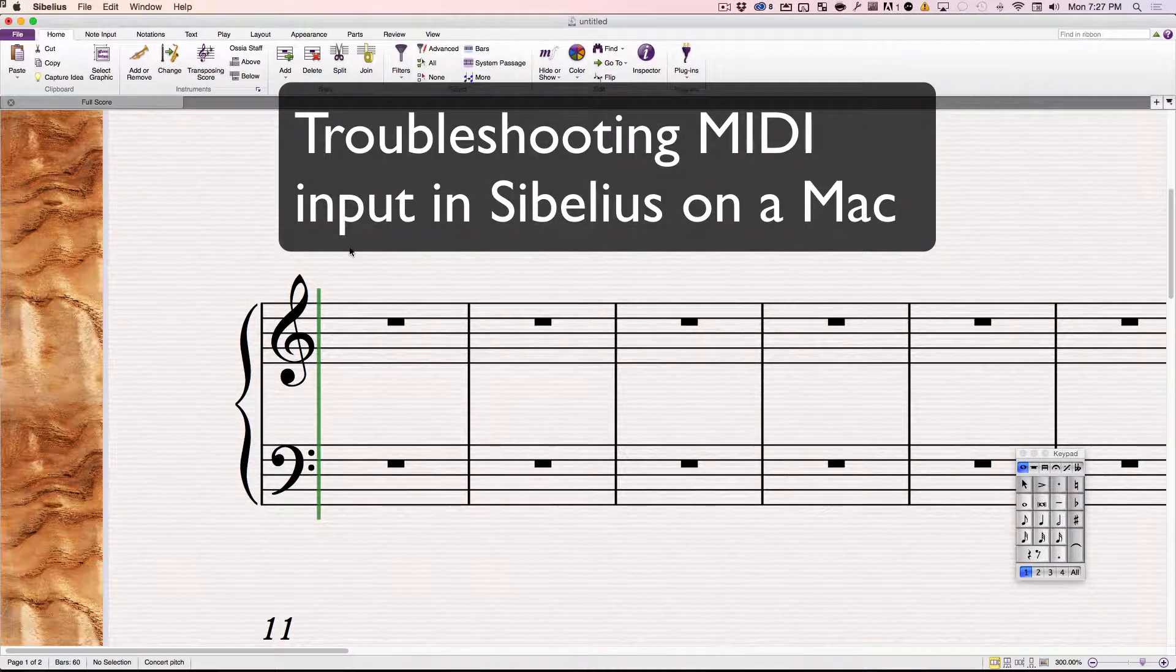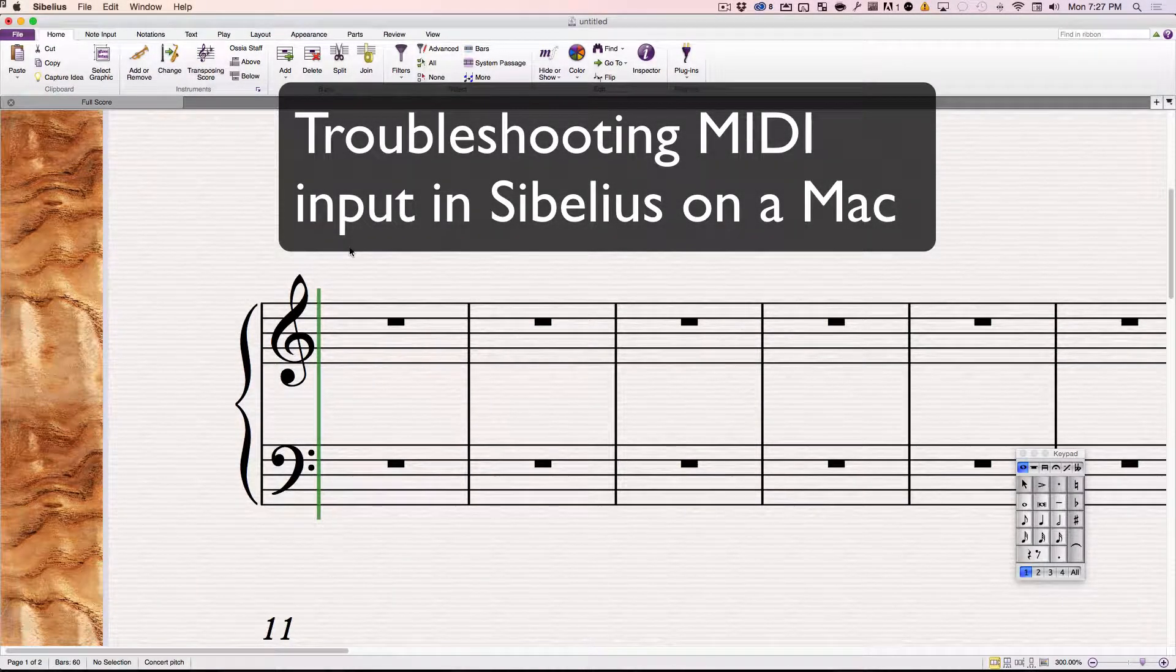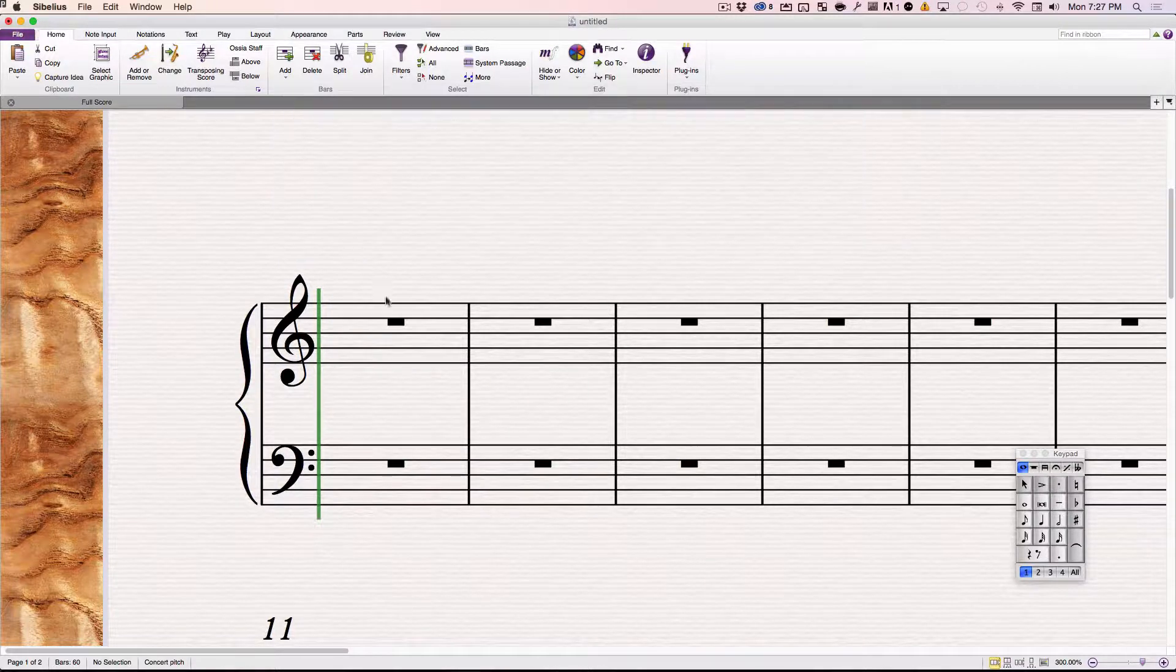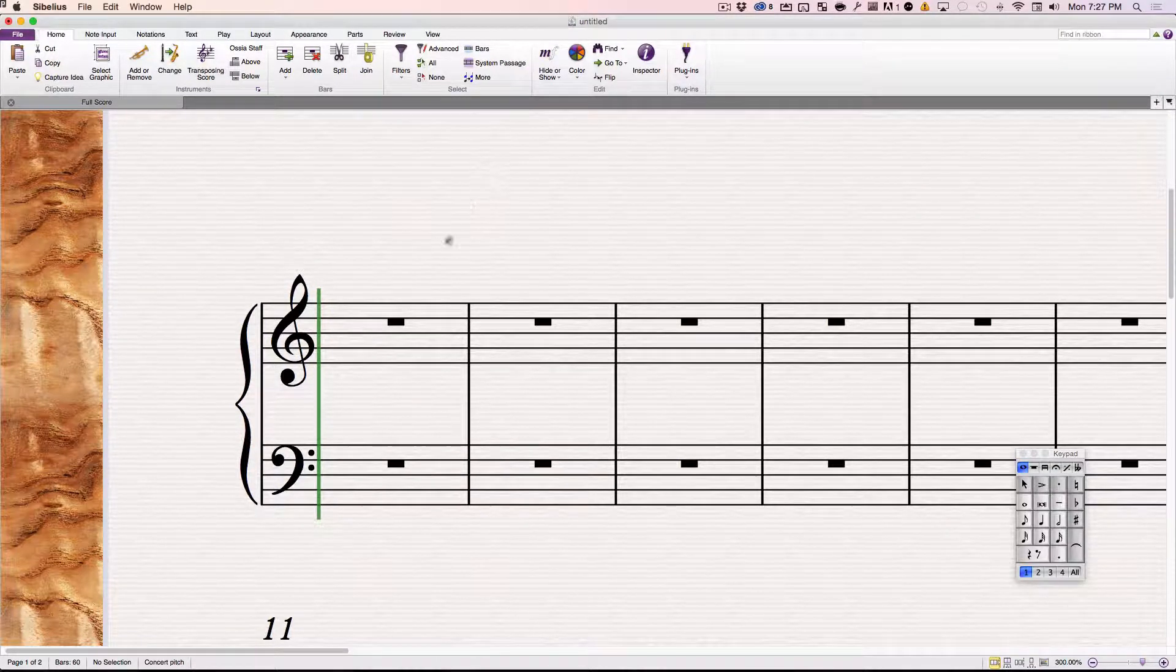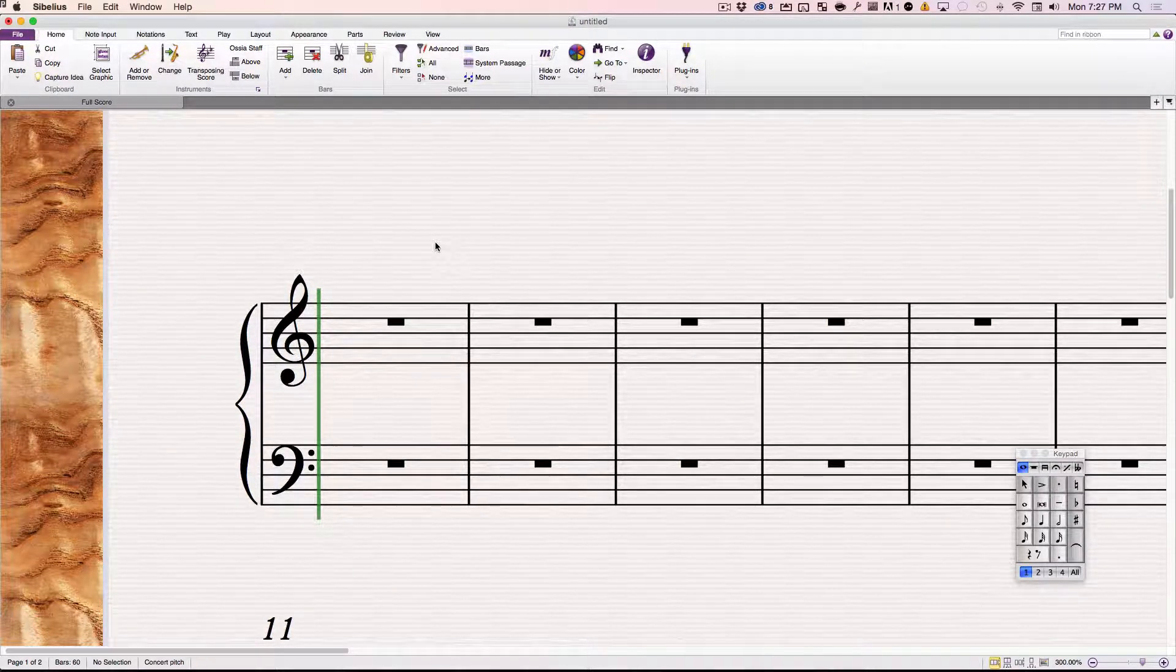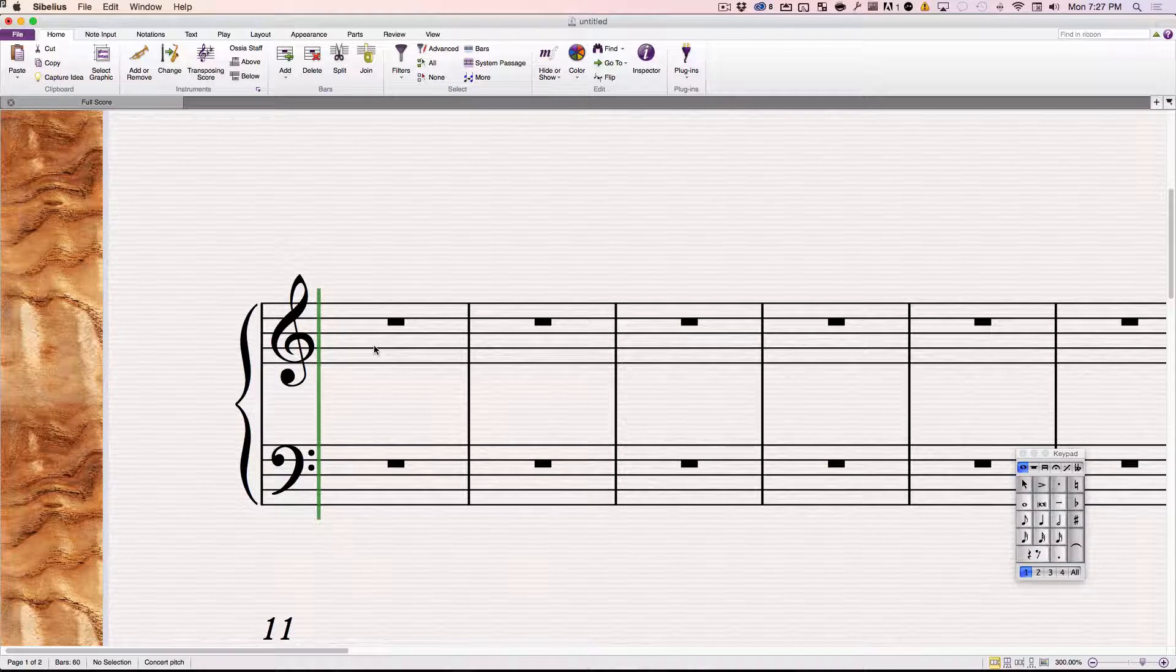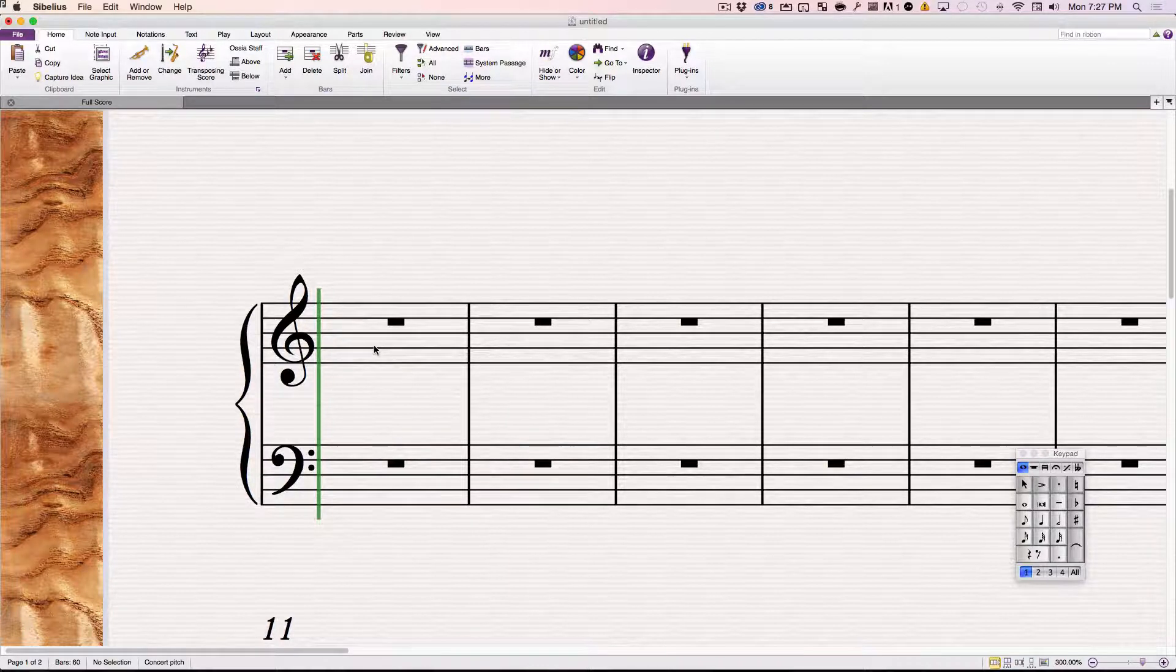In most situations, using Sibelius and a modern MIDI keyboard, you can enter notes easily just by first clicking where you want to enter the notes. You have to do this.